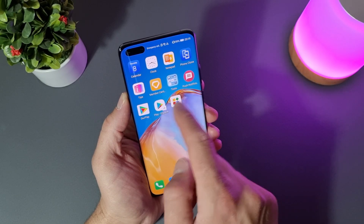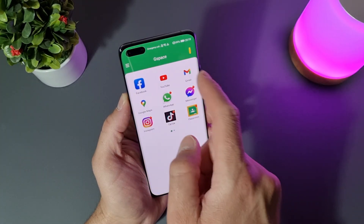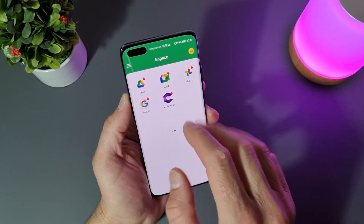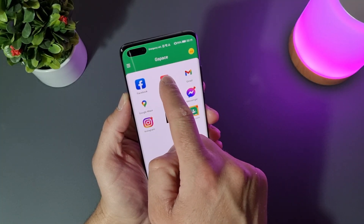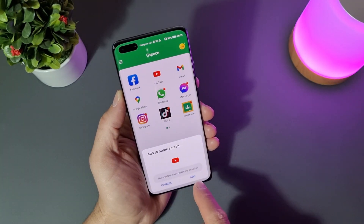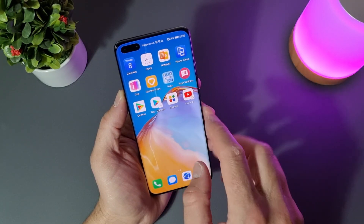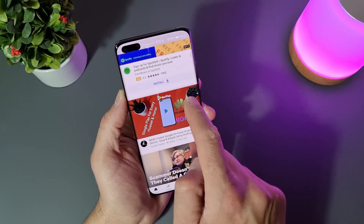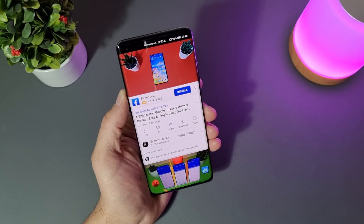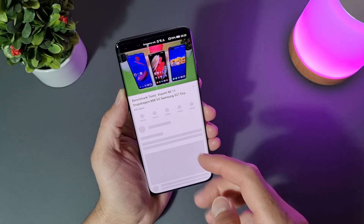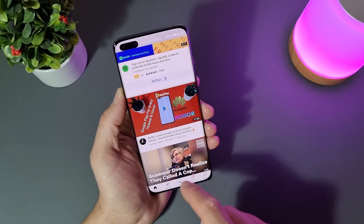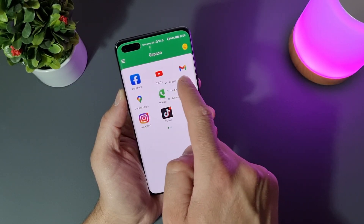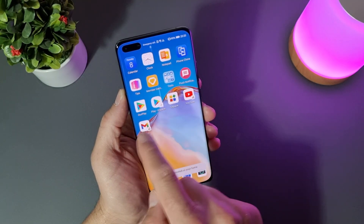It's installed, let's also install YouTube. We are now on the home screen — let's open GSpace because we have only the Google Play icon here. We installed Facebook, YouTube, Gmail, Google Maps, Photos, Drive — these are shortcuts, you need to install them. Hold your finger on YouTube, select Create Shortcut, go to home screen, and now we have a YouTube shortcut. YouTube is open and we can start watching videos.